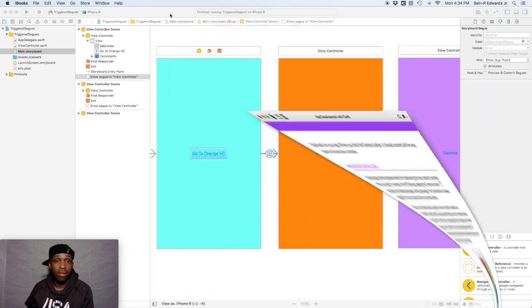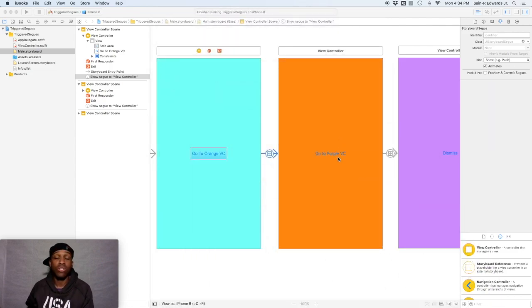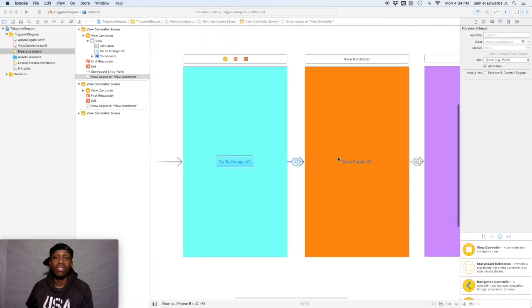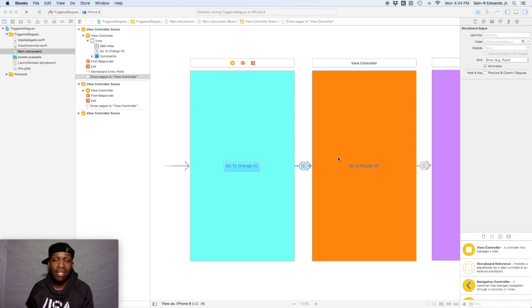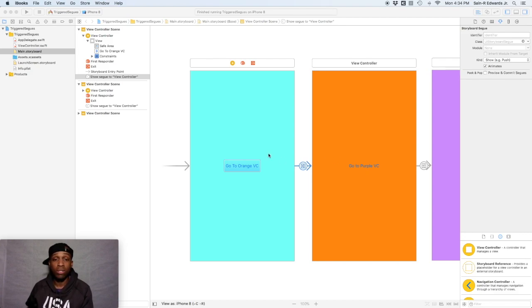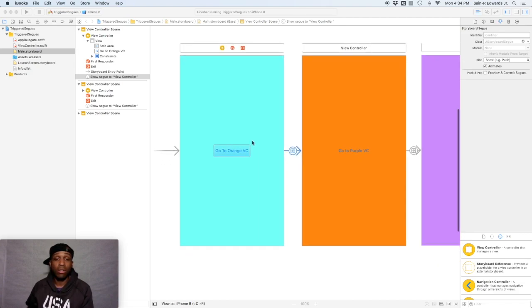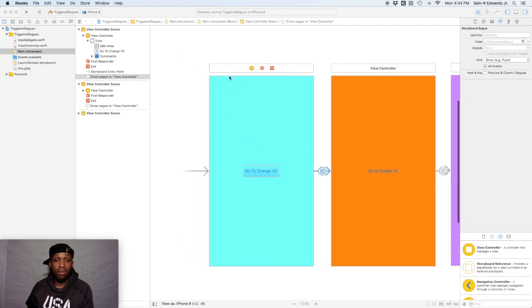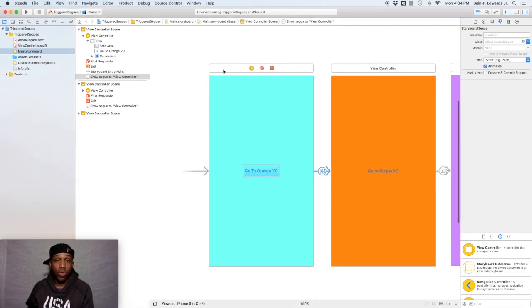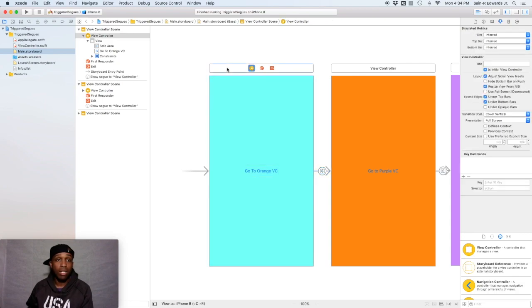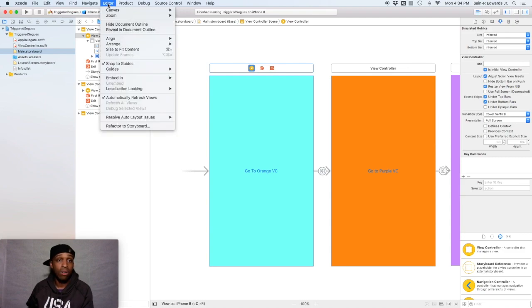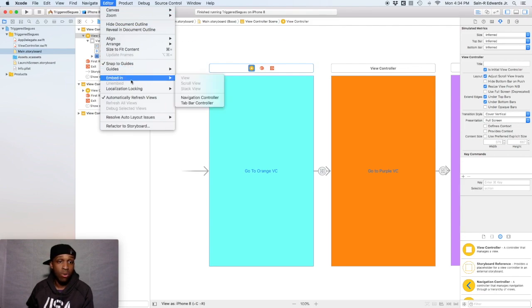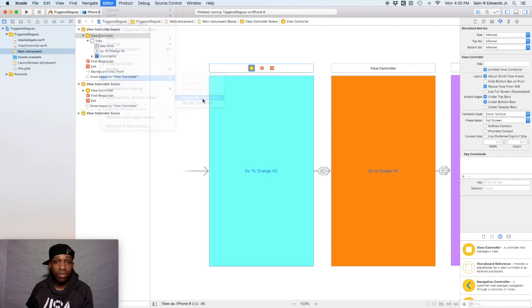Alright, cool. And so you may be asking yourself what is a navigation controller? So navigation controller basically manages a stack of different view controllers. And so this is what we're going to do. We are going to click on our first view controller whatever which one that is for you. For me it's the blue one. And I'm going to make sure that's highlighted. And at the very top in our top toolbar here at the top we're going to go to editor and then we're going to go to embed in navigation controller.